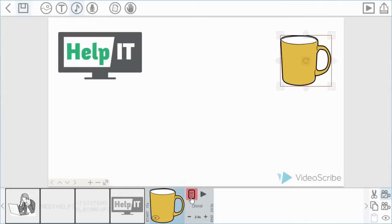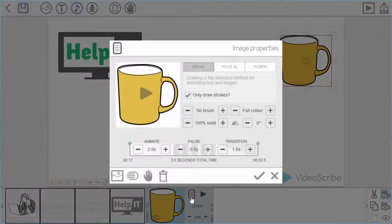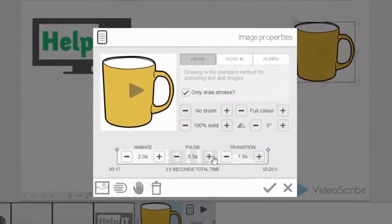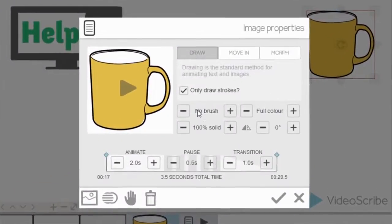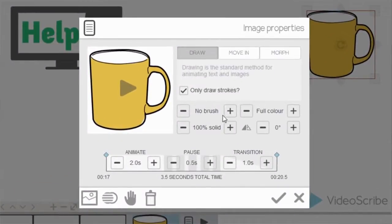Okay, so once you're happy with the position and the camera setting of your item, you can go into the image properties. Now what you can do here is change the different brush effects. At the moment we've got no brush, which means it's the standard brush stroke that we use to draw the image.